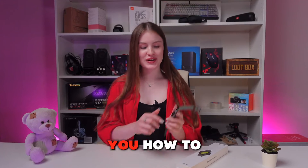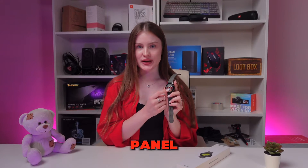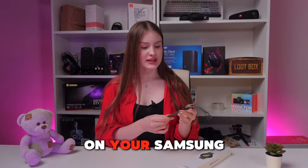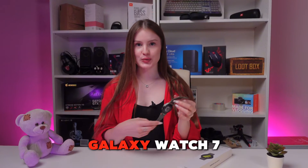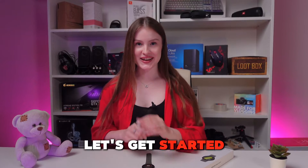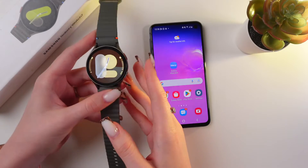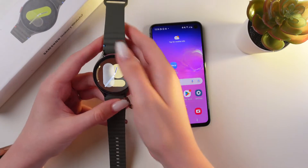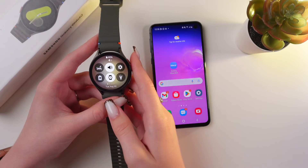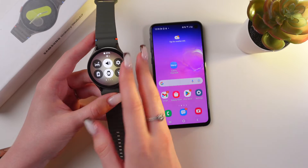Hi there, let me show you how to customize the quick access panel on your Samsung Galaxy Watch 7. Let's get started. You can simply manage your quick panel just by swiping down from the top, and here it is.